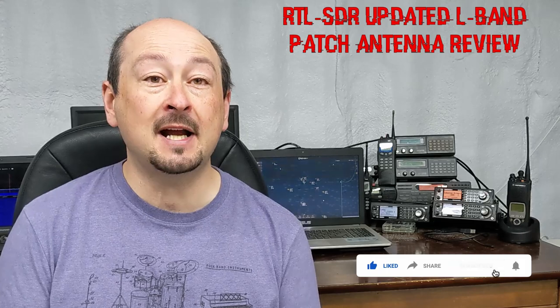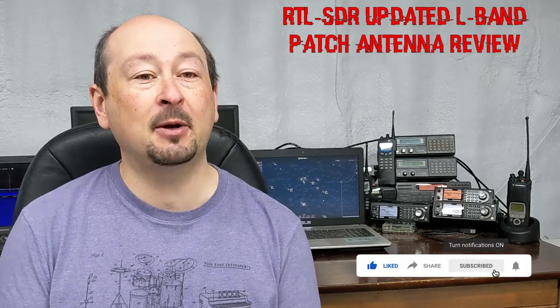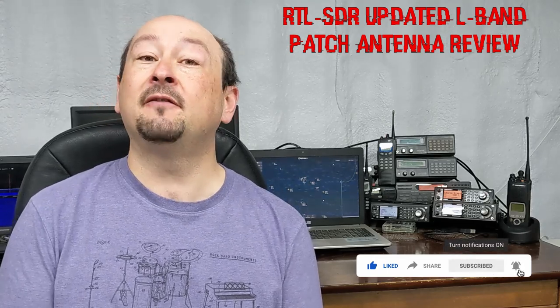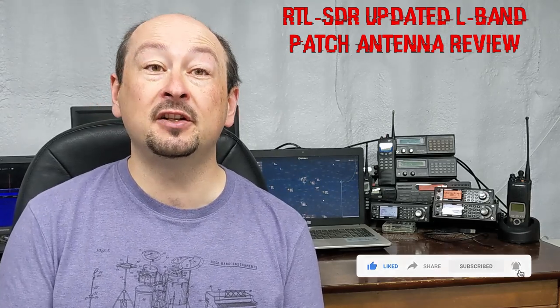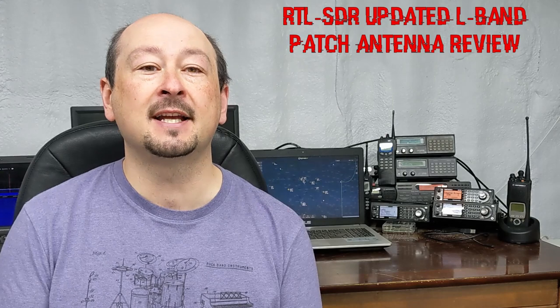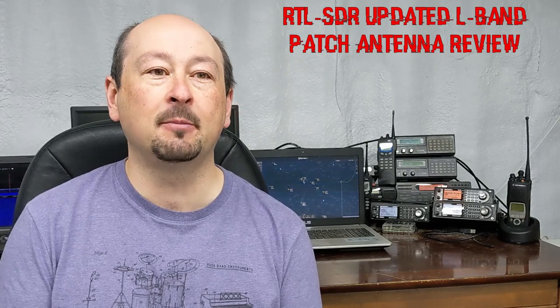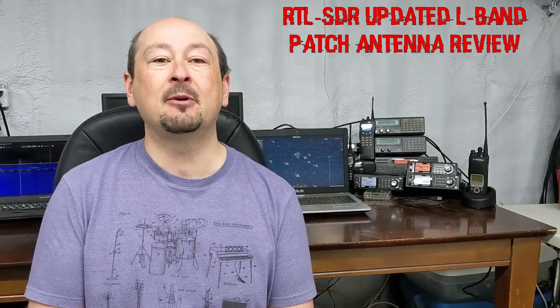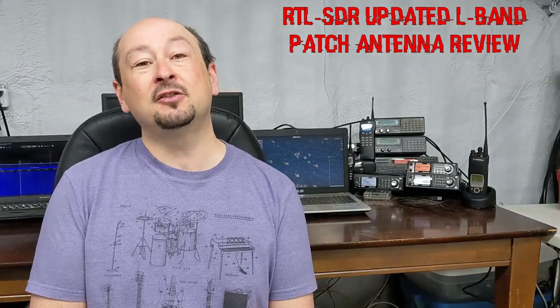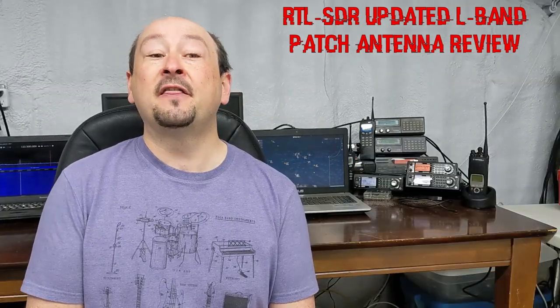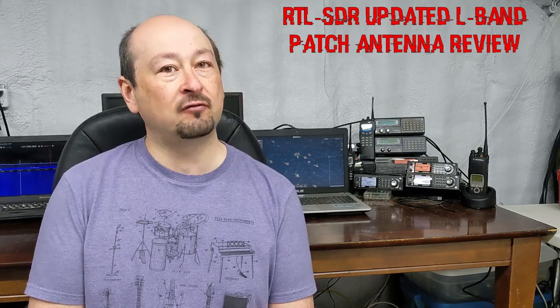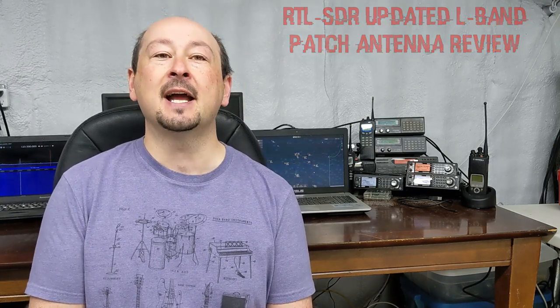Be sure to subscribe and hit the like button and the notification bell if you want to be alerted to any new content that becomes available. And if you're a returning subscriber and a regular to the channel, thank you very much for your support. It's great to have you back again.